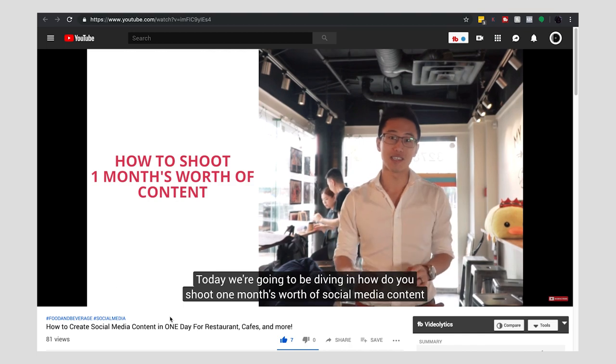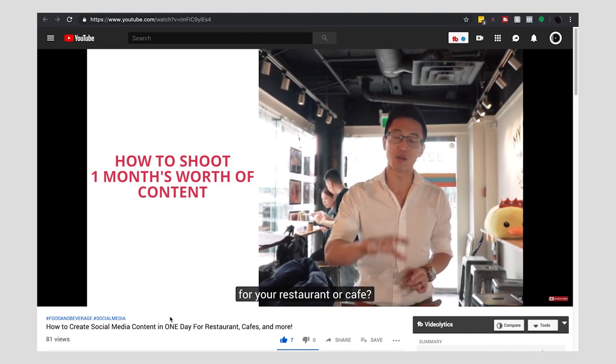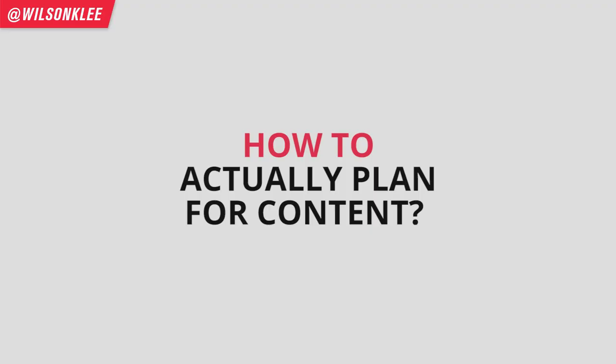That's the reason why I'm shooting this video. Last week I shot a video about how do you create 30 days of content for your Instagram feed all in one day. After that video went out, so many of you guys have been emailing us and asking how do you actually plan for content. And that's what this video is all about. So let's dive right into this.